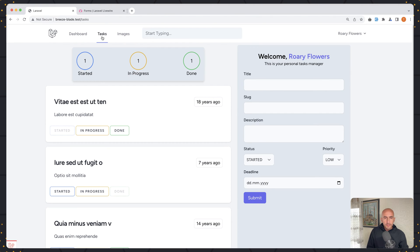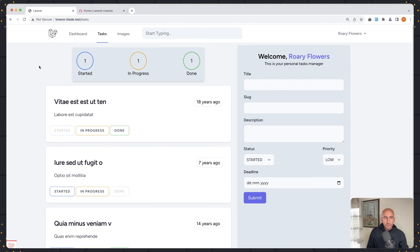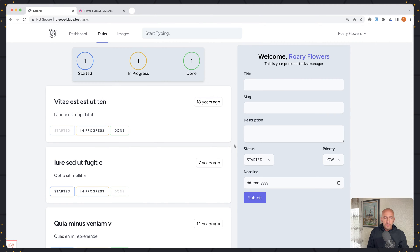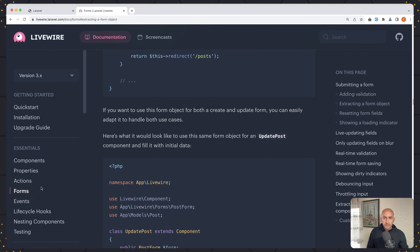And let's go back to tasks. What I want to do here now is to edit tasks. So I want to add a button to edit tasks, and I'm going to use this form to edit the task. Now if you've got Livewire and forms, and when we have a form object, if you want to use this form object for both create and update, you can easily add that.